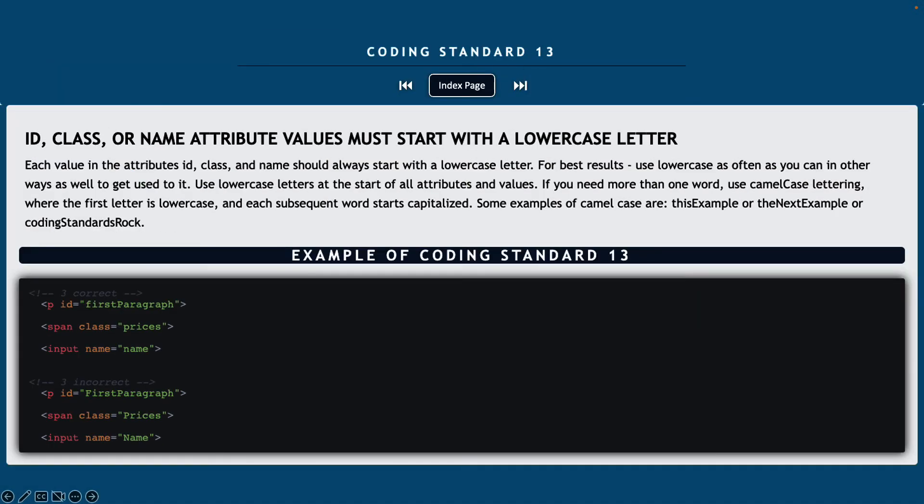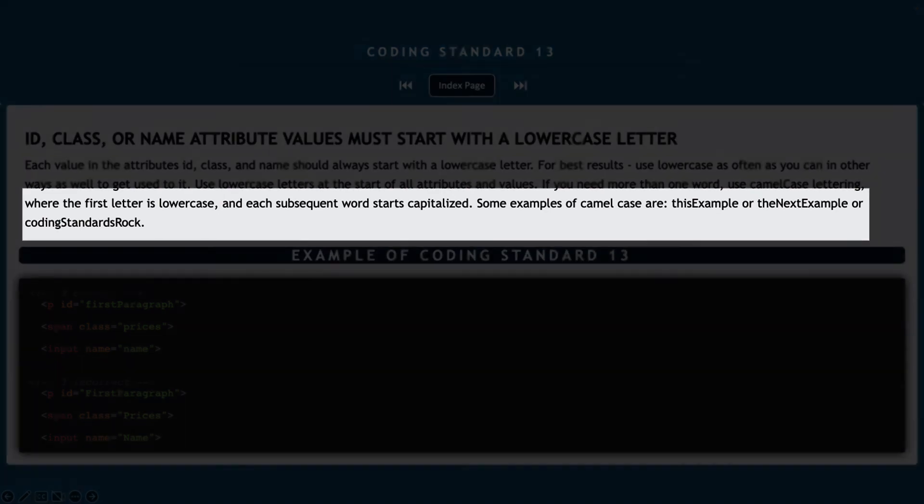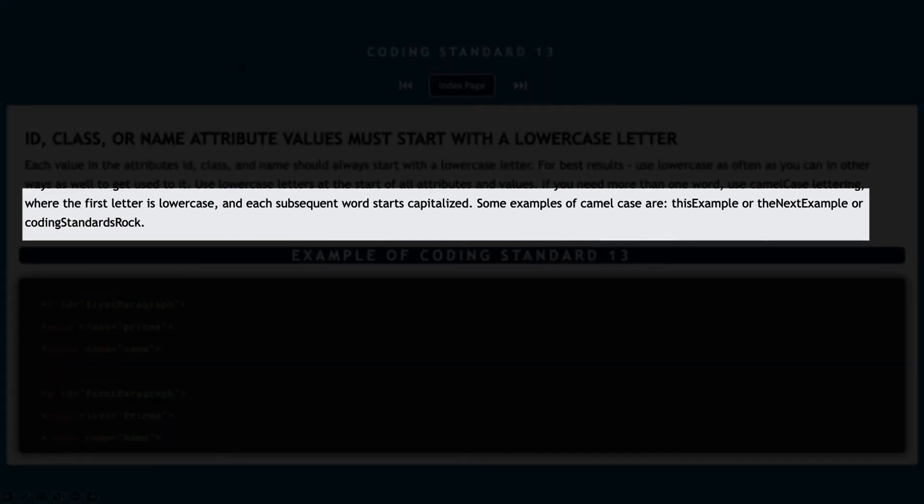Coding standard 13, all of our ID class and name attribute values also need to start with a lowercase letter. So each value in the attributes for the ID class and name have to start with that lowercase letter for the best results that we can use. We're going to use that at the start. If you need to use more than one word, you can use what's called camel casing. Where you're going to have the first letter as a lowercase and then each subsequent word starts capitalized.